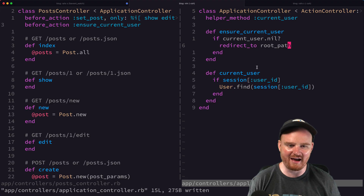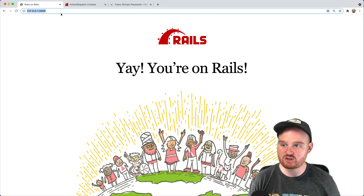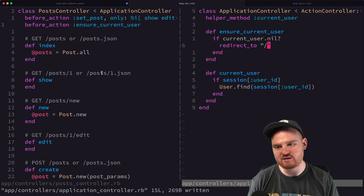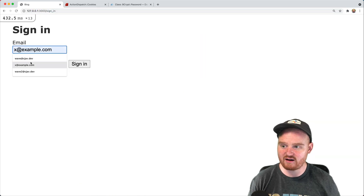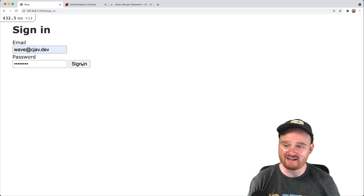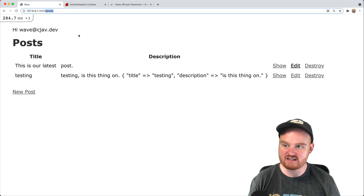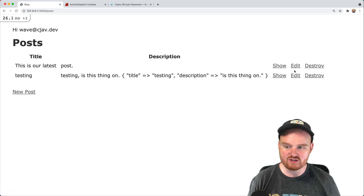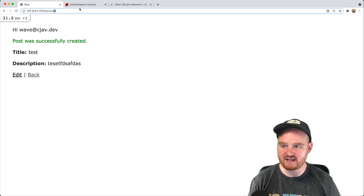We got an error — undefined local variable root_path — so let's just redirect to '/'. Refreshing, we're sent back to the root. If we try to go to /posts or /posts/3 we're kicked out. We need to be logged in to access any posts controller routes. Let's go to sign in, enter our email and password. Now we have a current_user logged in and we can see /posts, edit posts, destroy them, and create new ones.